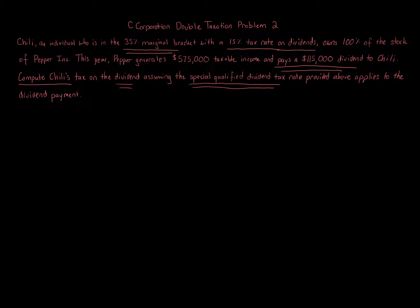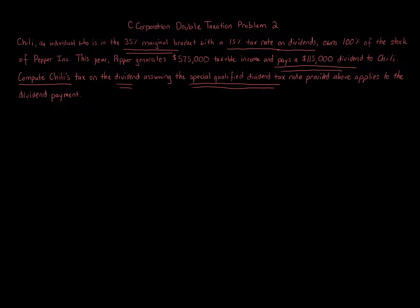If you're not told what kind of corporation Pepper is, we always assume it's a C-Corporation. You never assume it's an S-Corporation unless you're told. You never assume it's a partnership unless you're told. We know Pepper, Inc. is a corporation, so the default is that it's a C-Corporation.